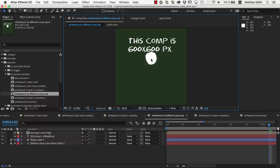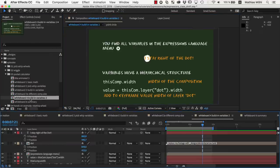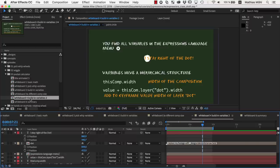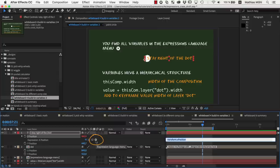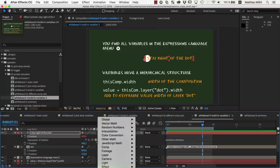Okay, so now you know the value variable and the thiscomp.width variable, and there are lots of other ones. But do you have to learn all of them by heart? No, the great thing is that you find all of them in the expressions language menu here at this icon that looks a little bit like a play button.